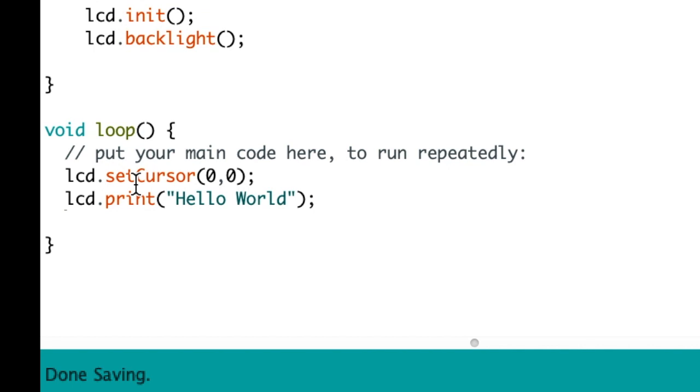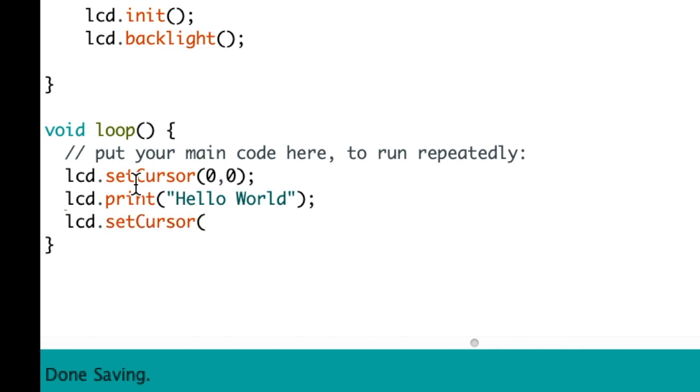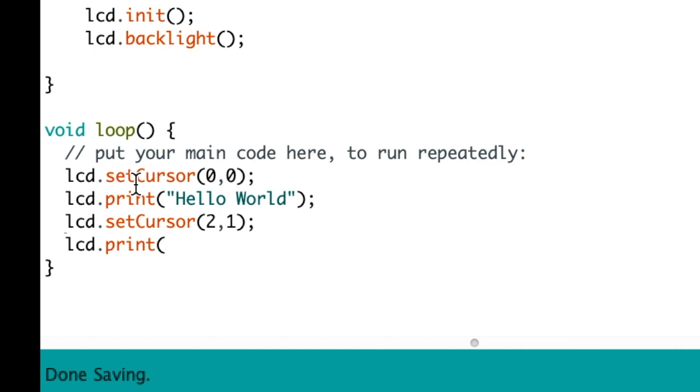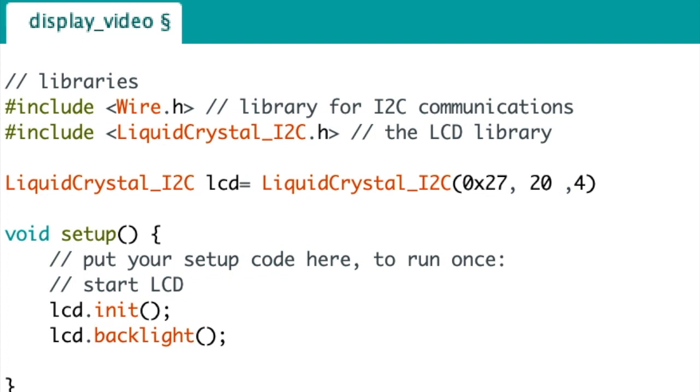And this one I put it as two one, and you can print another statement or whatever you want to print. That's how easy it is to use the display. And you can print anything on there. A quick note: before you send this to the Arduino, just put a semicolon right at that location after the parenthesis.